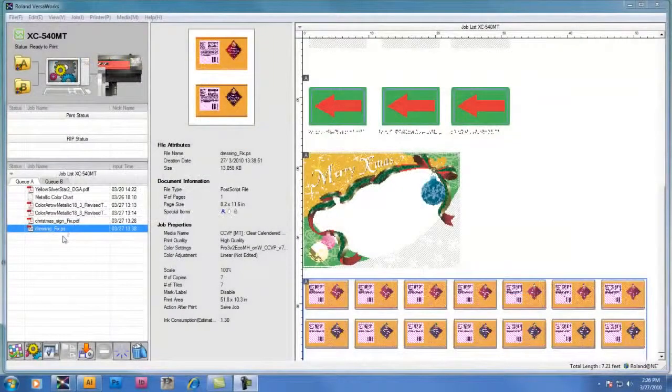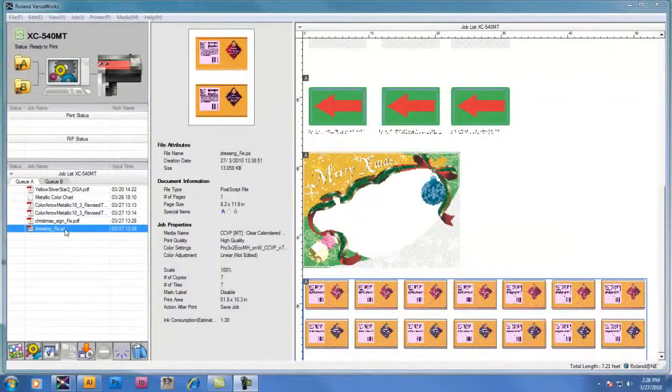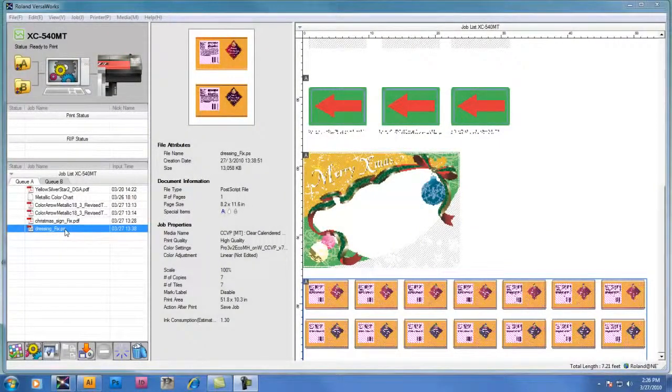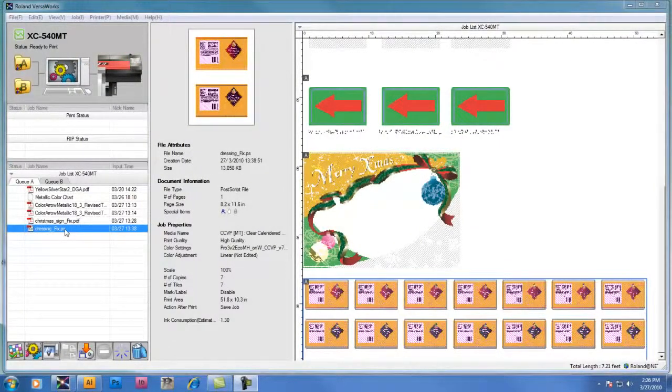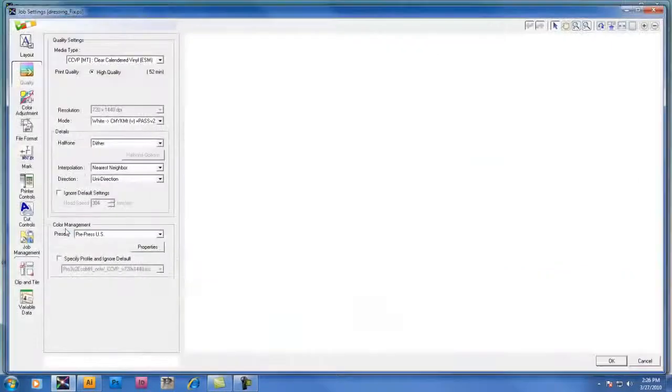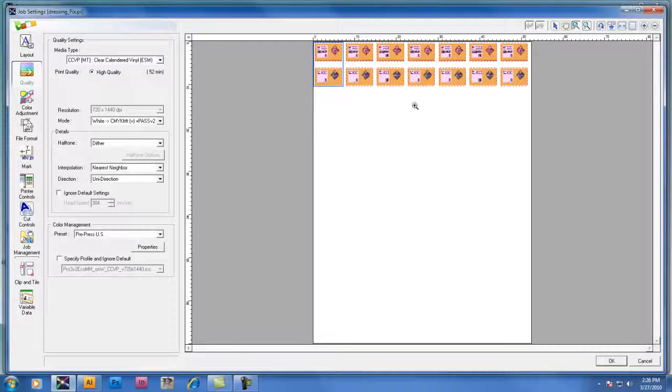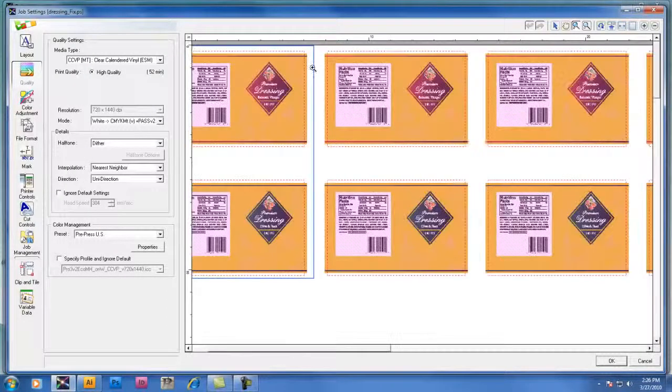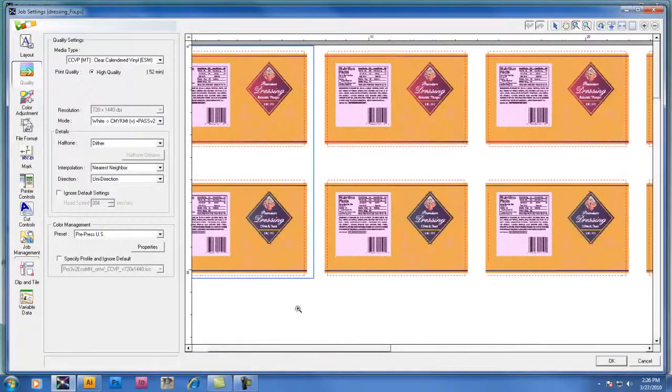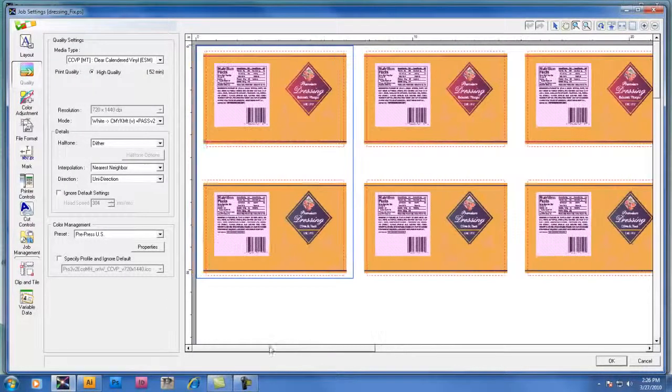We're going to start by double clicking on a file in the job list window of Roland VersaWorks and change the quality settings. When working with the quality settings, it's a good idea to use the zoom tool to see more of the image detail, especially with files containing layers of white and metallic silver data.